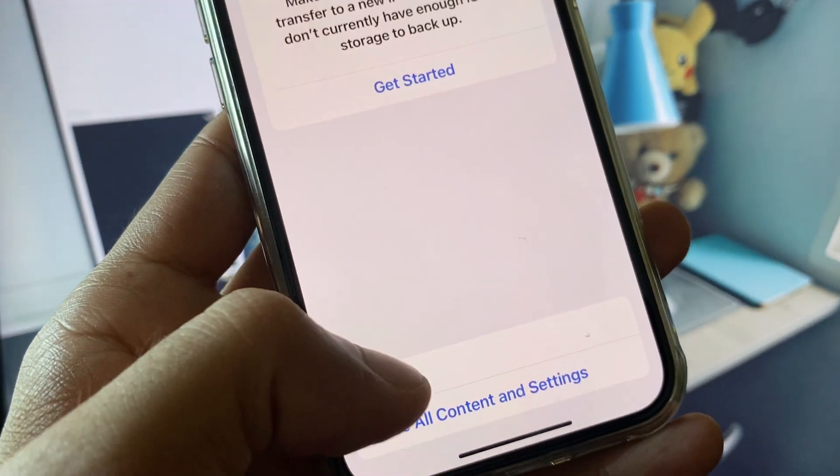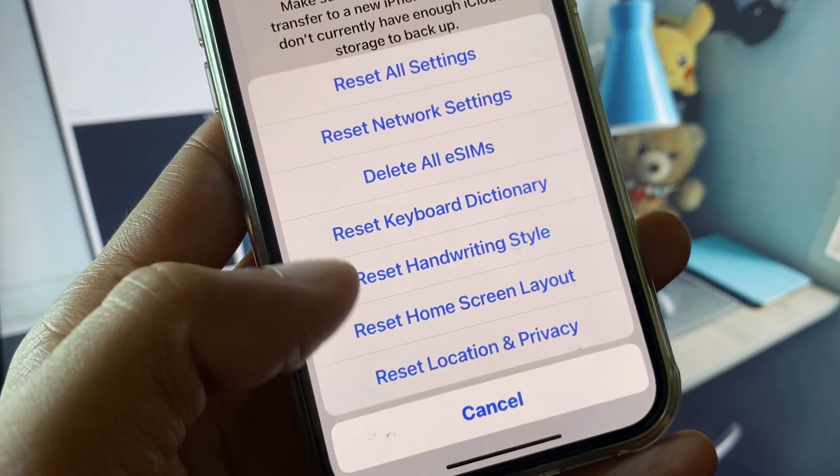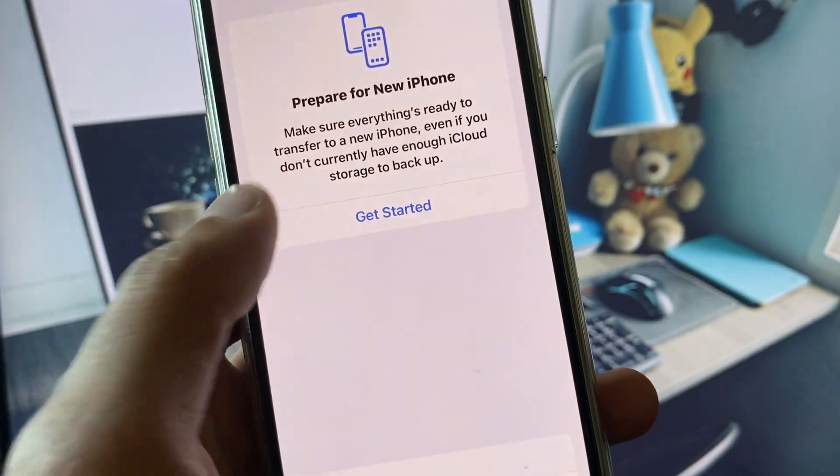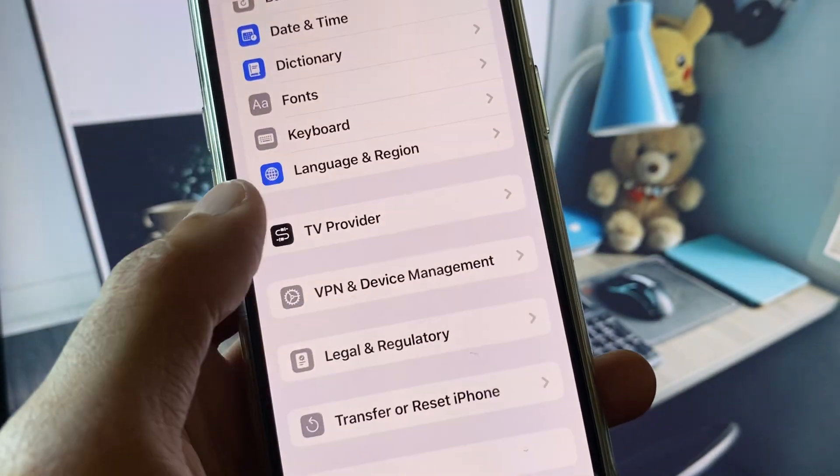Click on Transfer or Reset iPhone, click on Reset, and you need to reset your network settings.